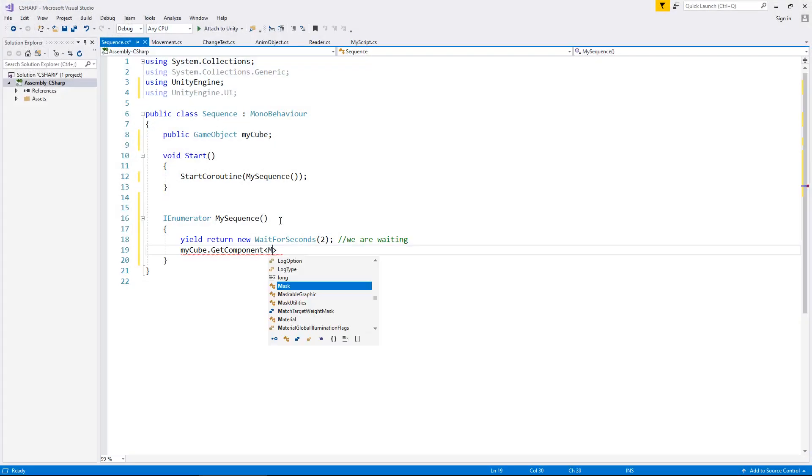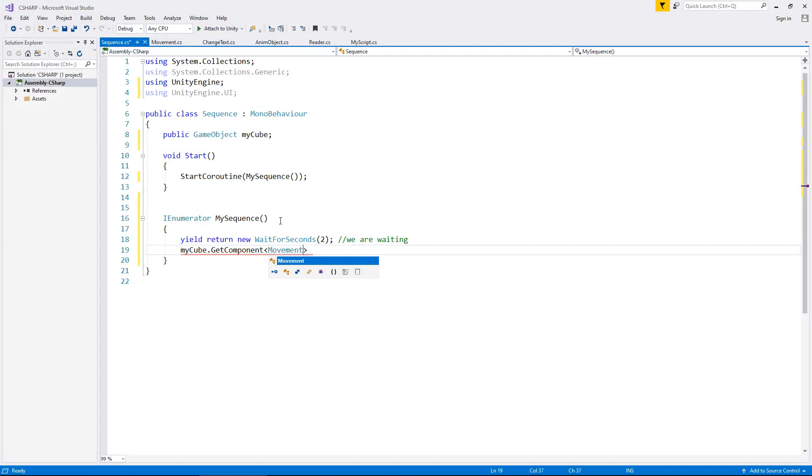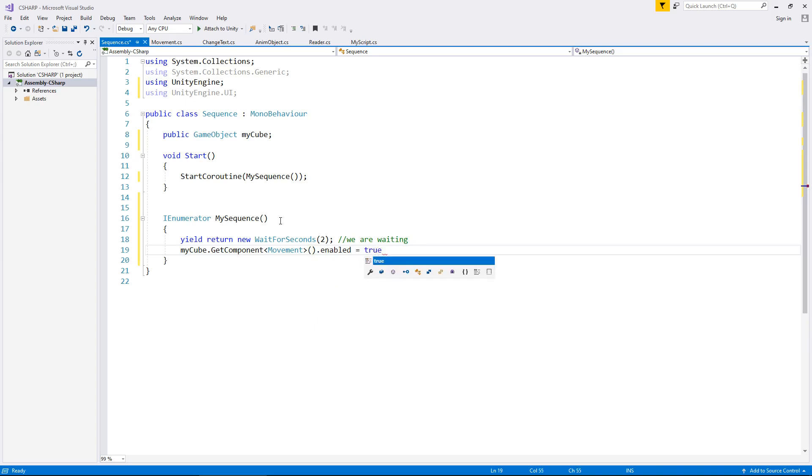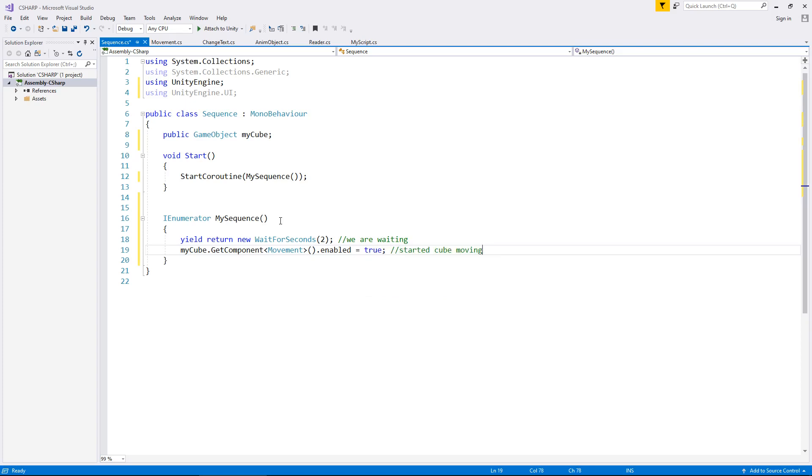So let's type movement, and that's basically how we can reference scripts as components via a C-sharp script. So even if you've got a script called red wall or something like that, then you can indeed reference that as a component like this. So my cube dot get component movement dot enabled equals true.